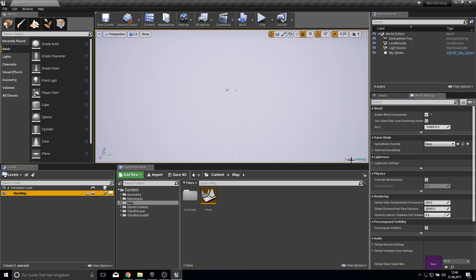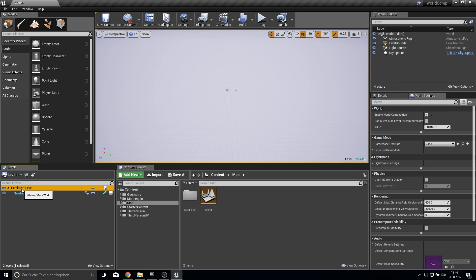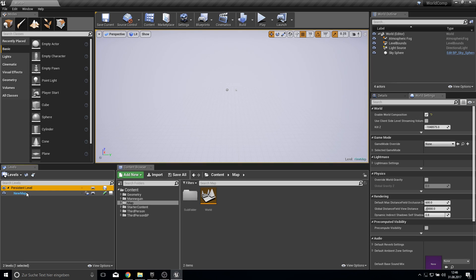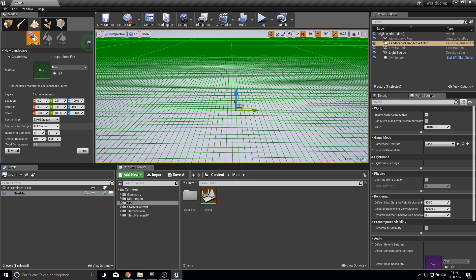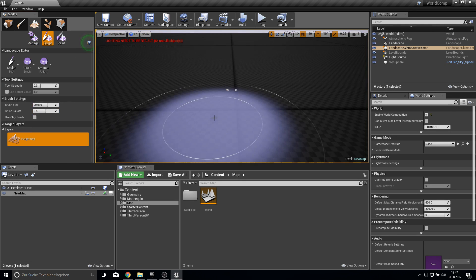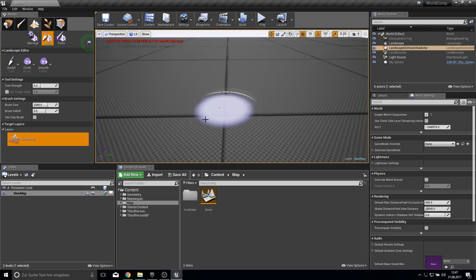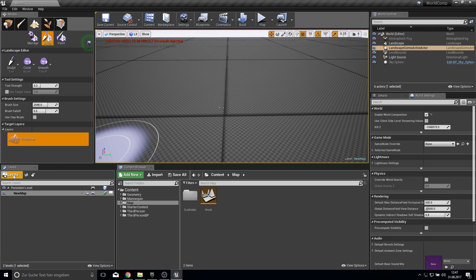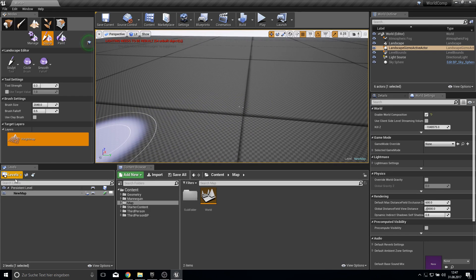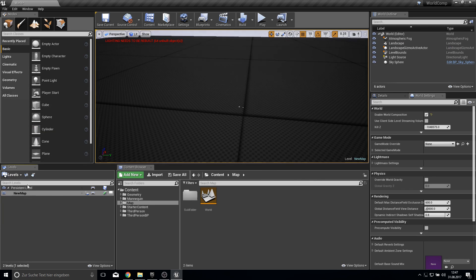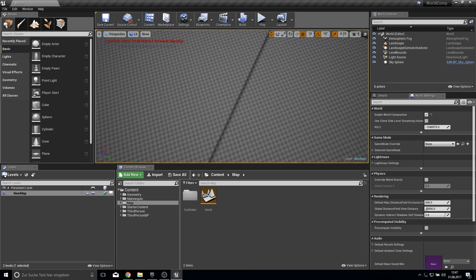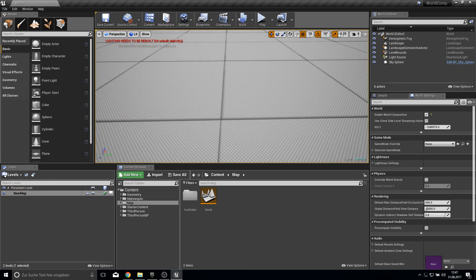As you can see here it changes to a new map. And everything we make in this new map will only be saved into this level. But because world composition is enabled, all the levels that are connected to the persistent level will be shown in here. So this means we can create here a landscape. Something like 127 quads here is okay. And this is now assigned to the new map. We can make the new map invisible and this landscape connected to the new map will disappear. So this is very cool and easy.